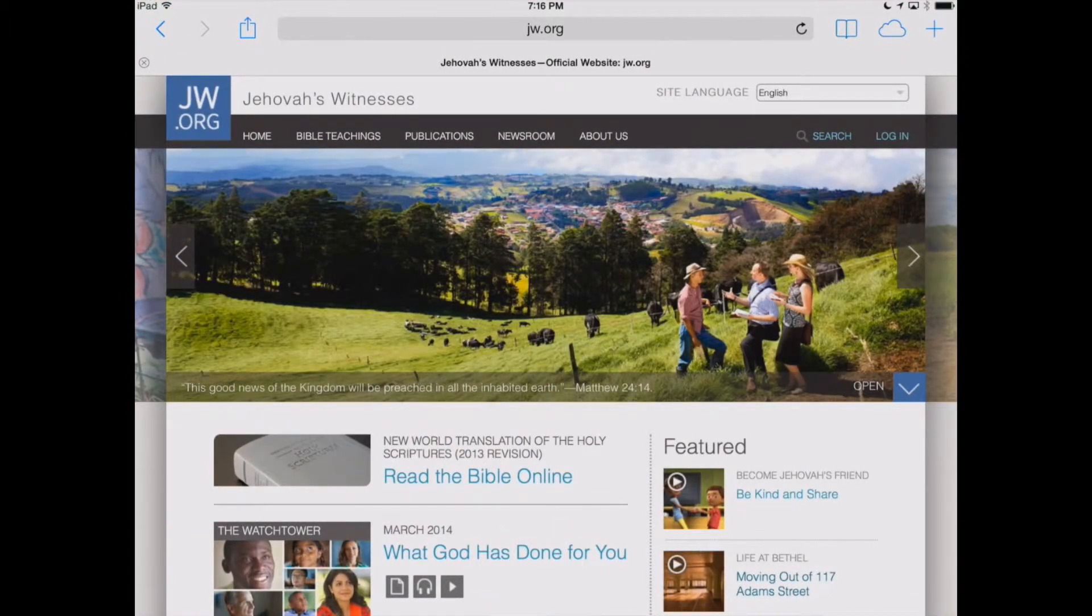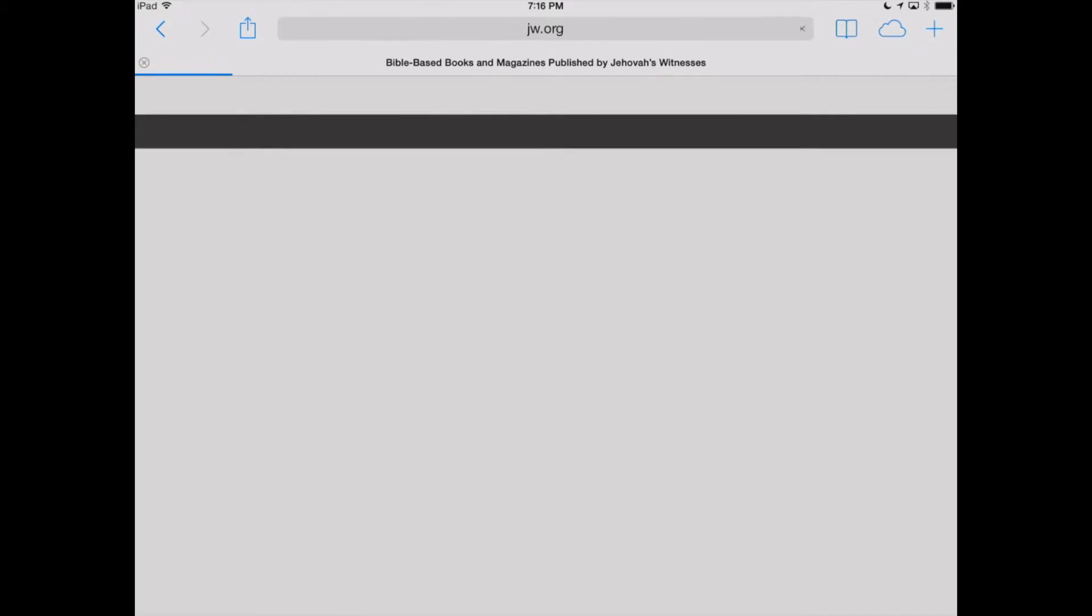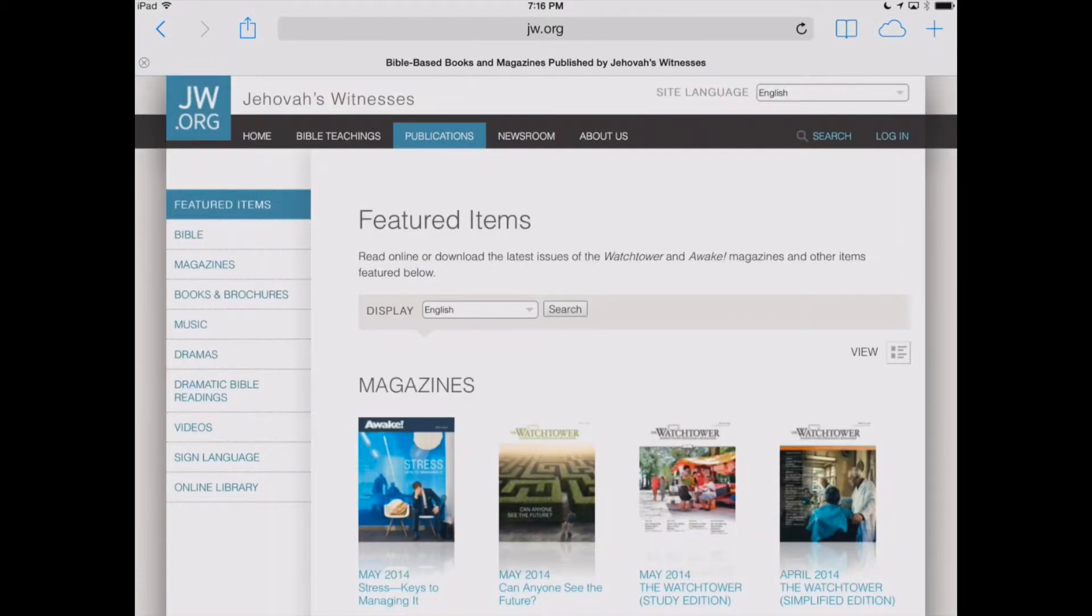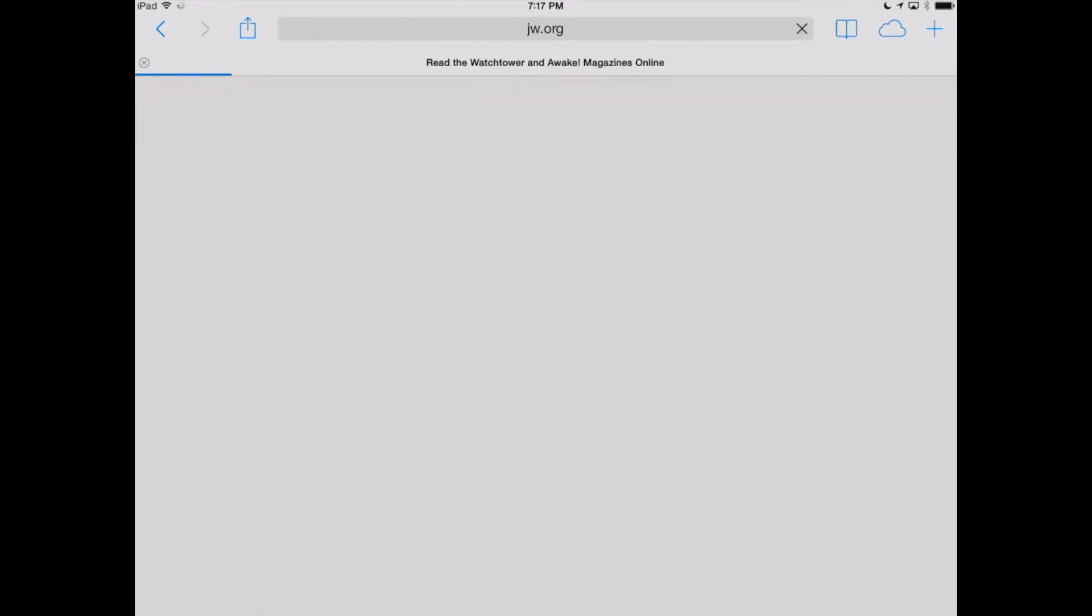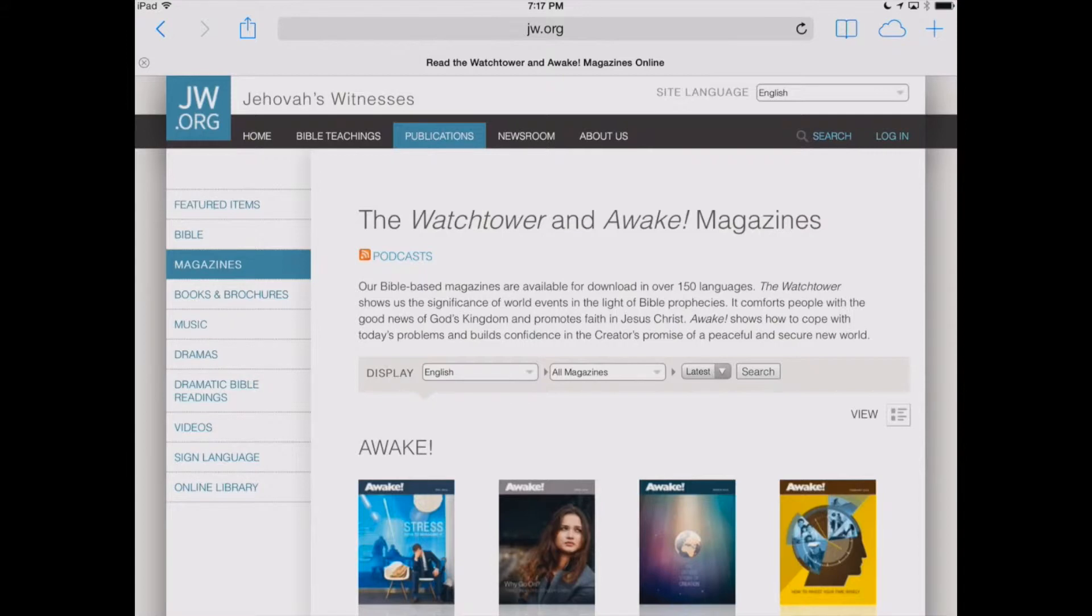We're going to go into Publications, and over on the left-hand side, we'll click on Magazines. When you do that, you'll see the podcast link right here under where it says the Watchtower and Awake magazines. Let's click on that.